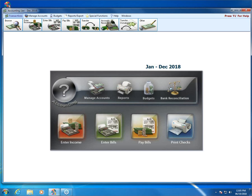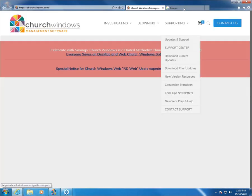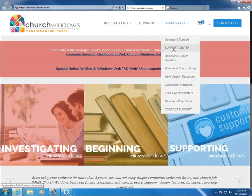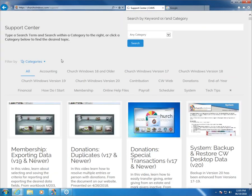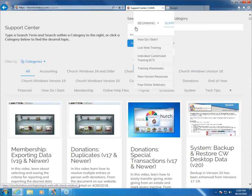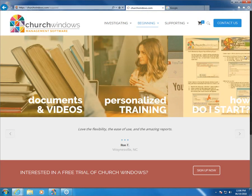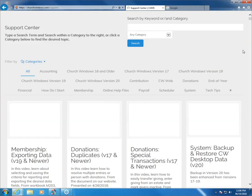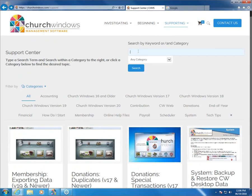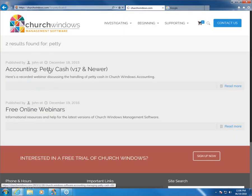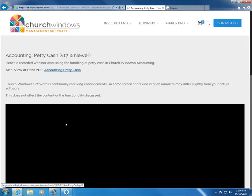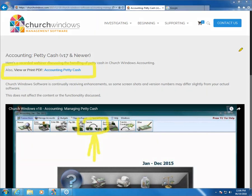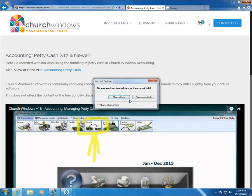I'm sorry folks. The thing I wanted to point out was that I'm using a document that is on the support center for this. If we go back to the support center, I just want to show you that the document I'm using is here already, even though the video is already out there. If you're wondering about the documentation I'm using as the guide for today, if we type in petty here and click on the link for petty cash version 17 and newer, right here's the video, but right up here it says view or print PDF file. Accounting, petty cash, view or print PDF.